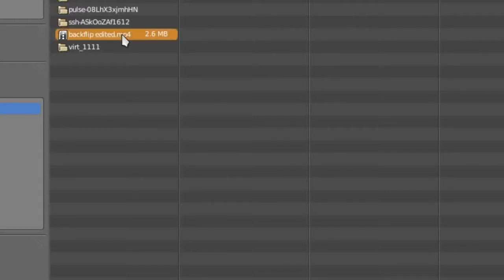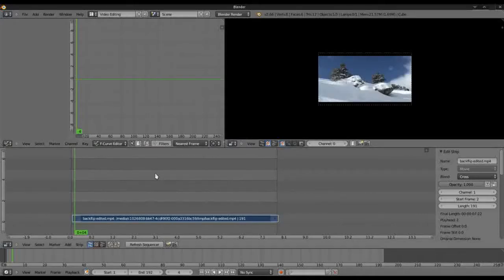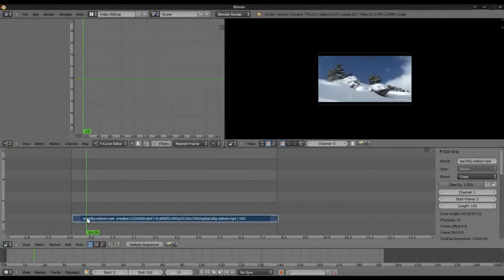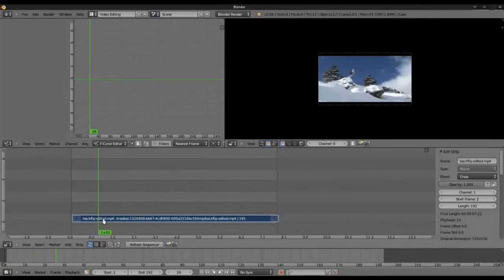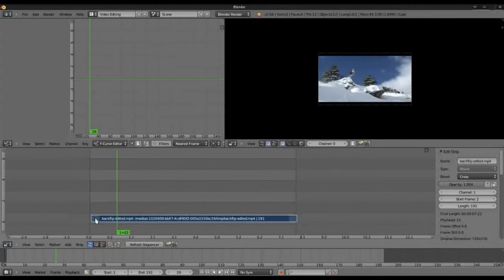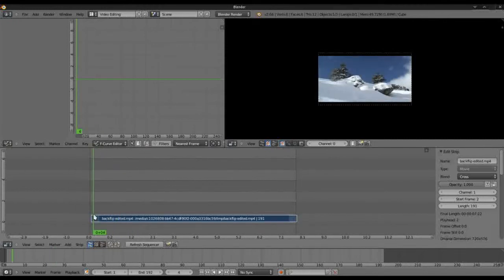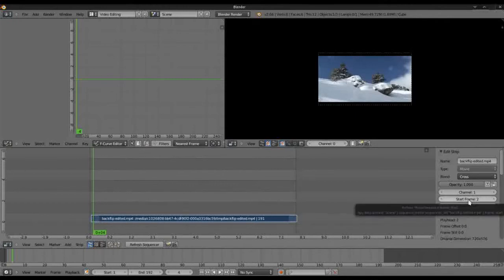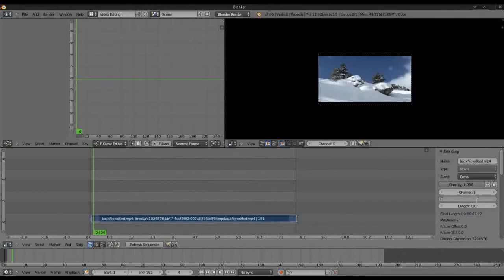Now you'll notice sometimes when you add your video clip that it's not in line with the beginning. This represents the beginning of your video and you'll notice over here on the right you'll see it says start frame 2. We want it at 1, all right, and you'll see it moves directly onto the beginning line there.